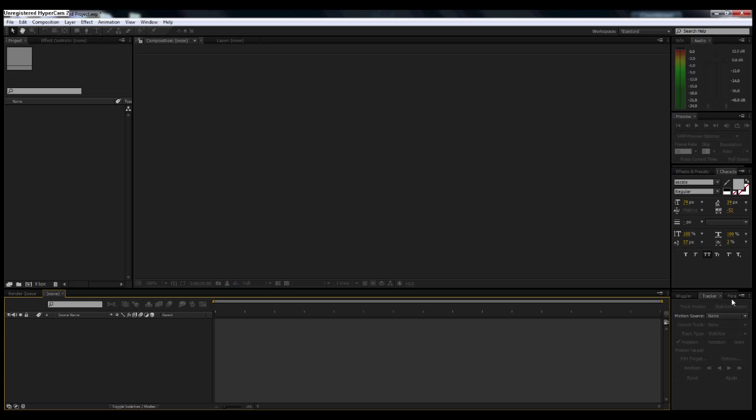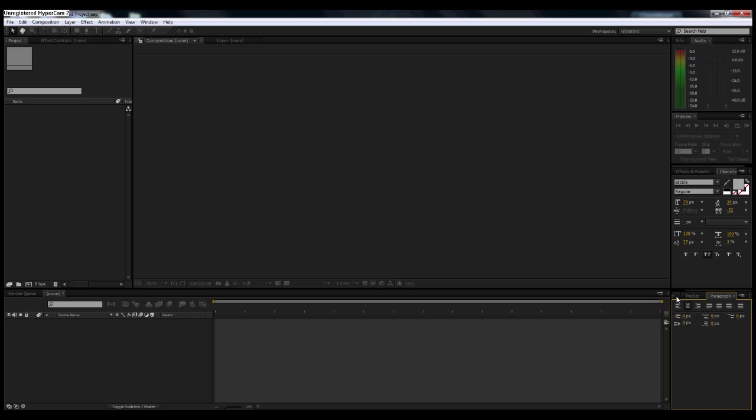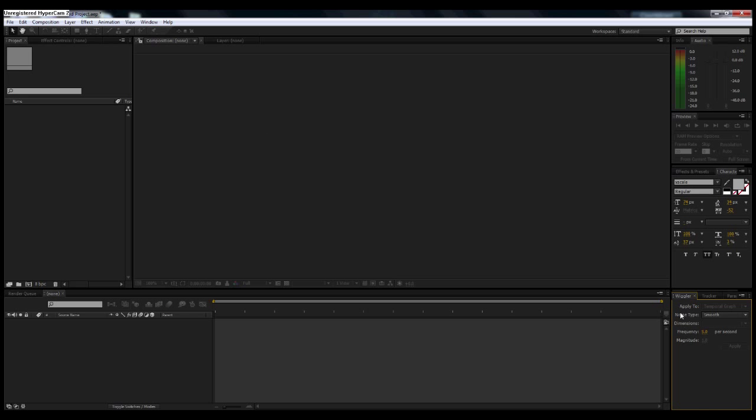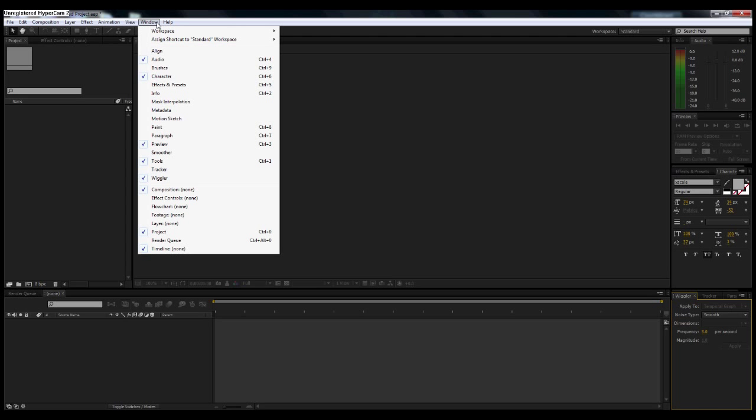Down here you have your tracker, paragraph, and wiggler tool. Don't really use the tracker that much while I'm animating, nor do I use the paragraph tool unless I'm using text. The wiggler I do use a lot, and I'll get into that in the next tutorial. But for now, just know that this is what we're going to be using for your camera shake and also your camera movement. You can use the camera tool if you're working in 3D space also, but if you're just working in strictly 2D, the wiggler works very well. If you don't see the wiggler box right here, you can go up to Window and then just click on wiggler and it should appear right up in here.